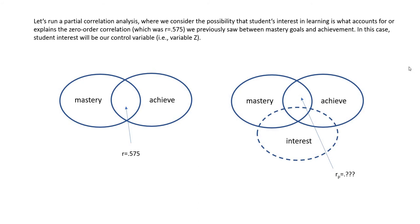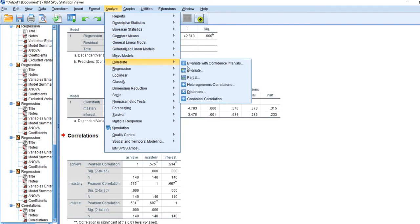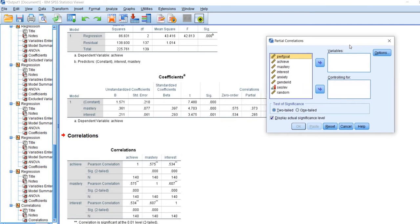Using mastery goals as our independent variable, the Pearson's correlation is the full overlap between mastery and achievement, while the partial correlation reflects the area remaining after controlling for the interest variable from both mastery and achievement. From our regression table, the partial correlation between mastery goals and achievement after controlling for interest is 0.373, and the partial correlation between interest and achievement after controlling for mastery goals is 0.285. We can obtain these by going to Analyze > Correlate > Partial.